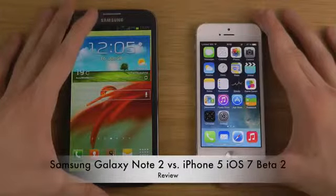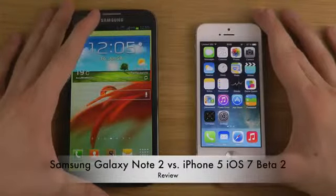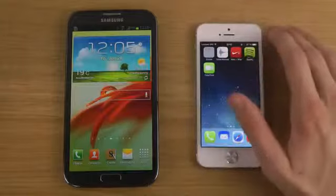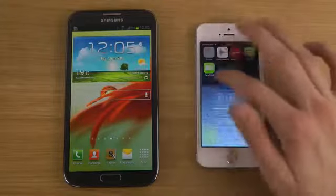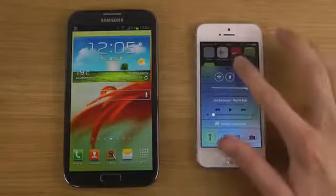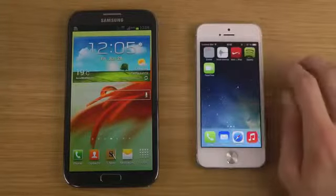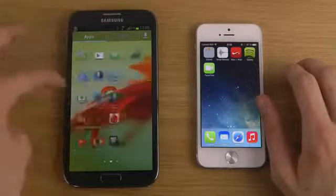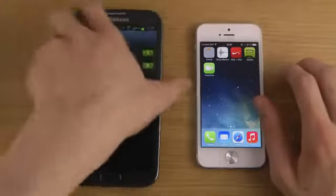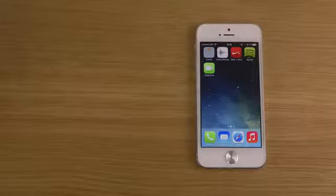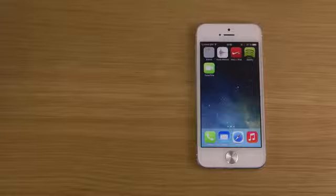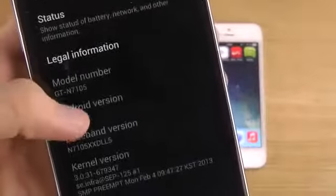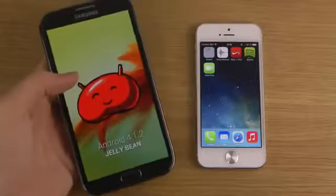The first thing in Beta 2 is that voice memo is back, and that's also how you can tell I'm running iOS 7 - you can see it in the new icon in the control center. The first thing I want to do is check out what we're running here. You can see I'm having Android 4.1.2 on the Galaxy Note 2.